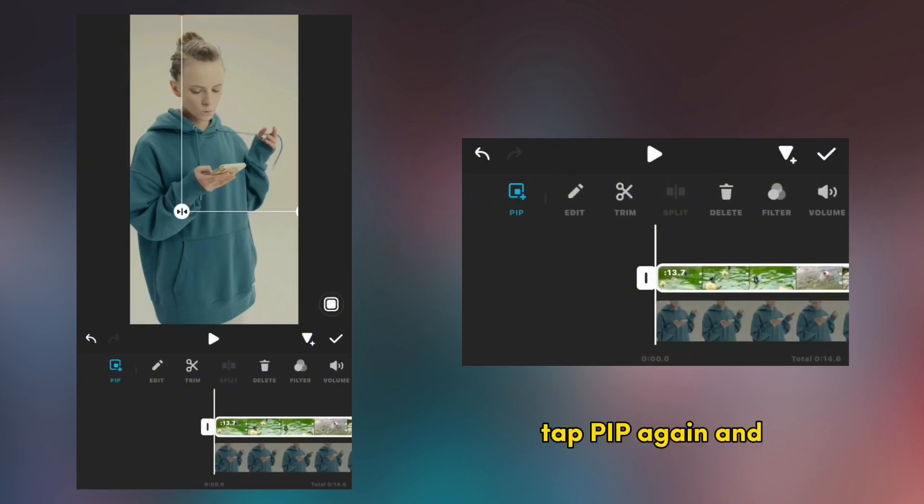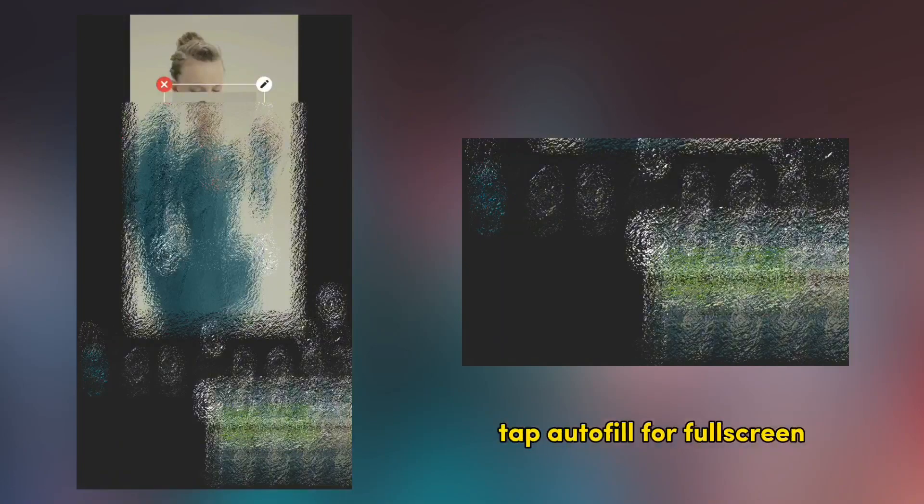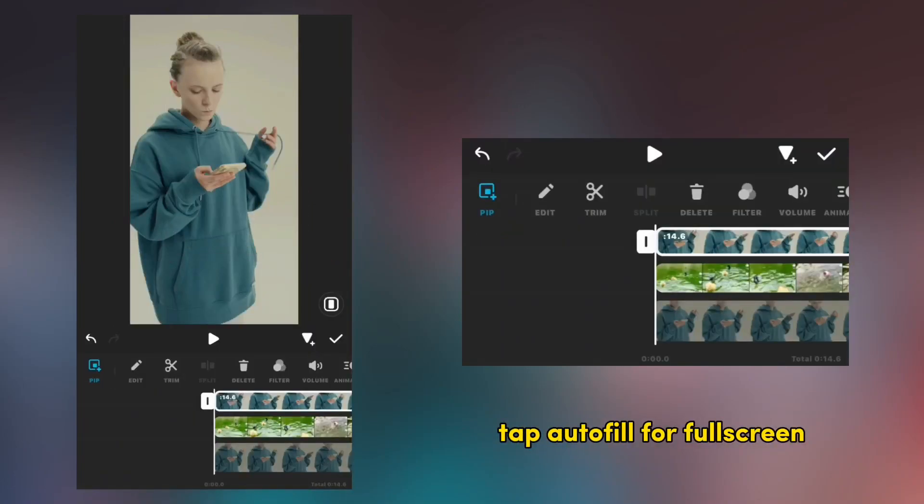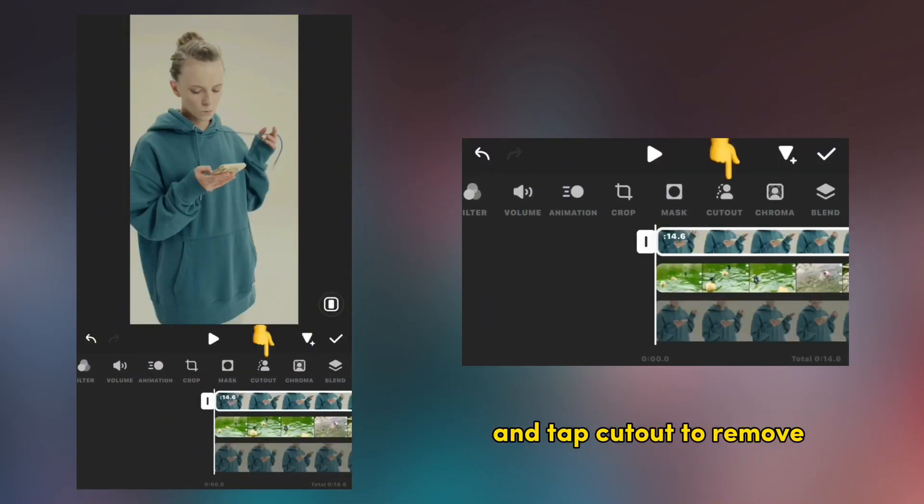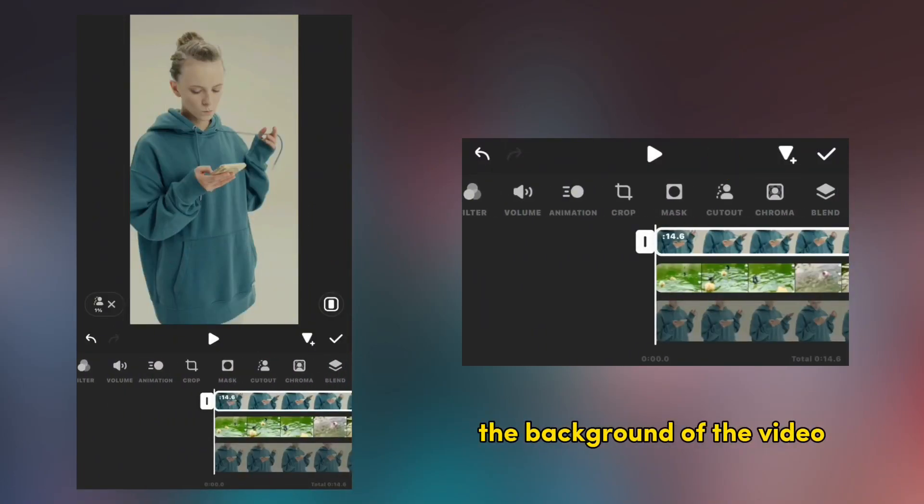Tap PIP again and import your first footage. Tap auto fill for full screen and tap cut out to remove the background of the video.